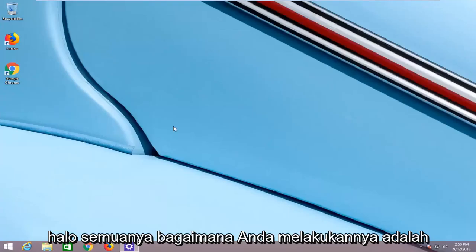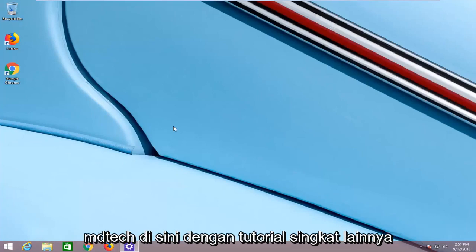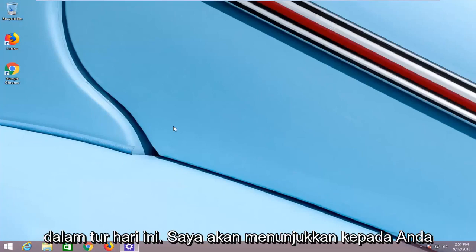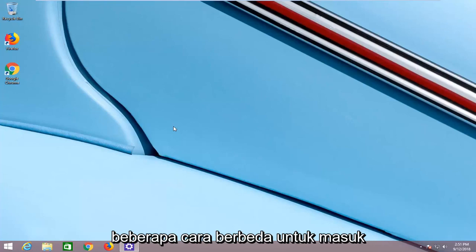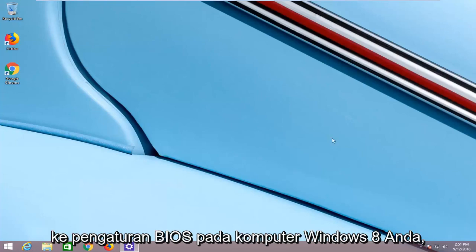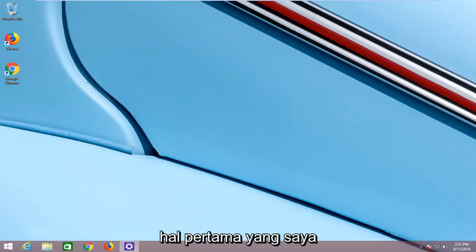Hello everyone, how are you doing? This is MD Tech here with another quick tutorial. In today's tutorial, I'm going to show you a couple of different ways of getting into the BIOS settings on your Windows 8 computer.